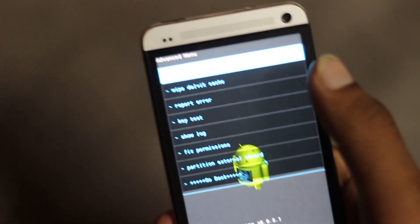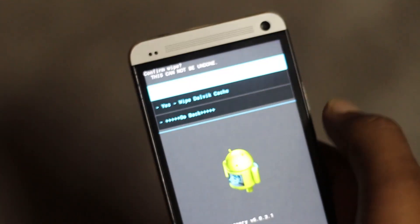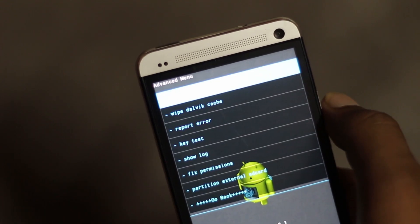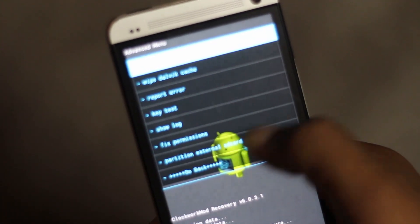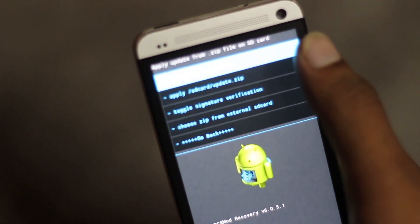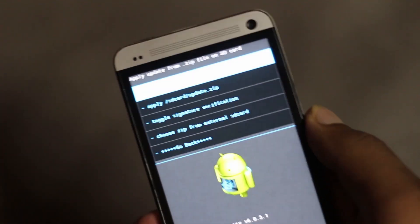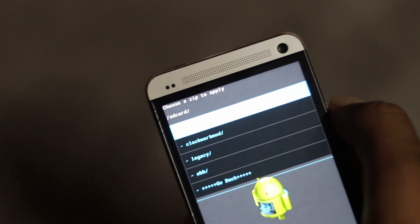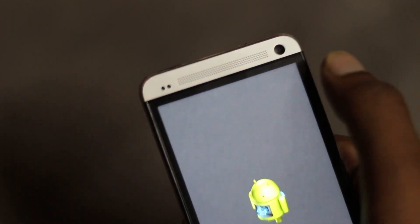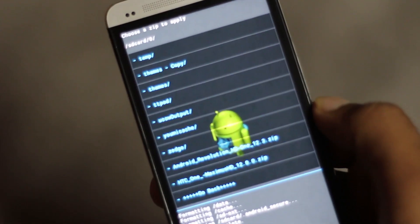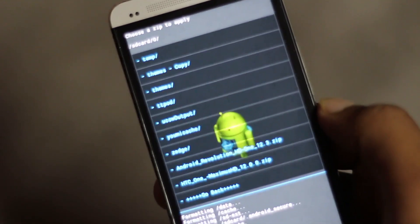Now go to the advanced menu and find the wipe Dalvik cache option. Then go back and select install from SD card, then choose zip from SD card, and navigate to wherever you have stored the custom ROM file.